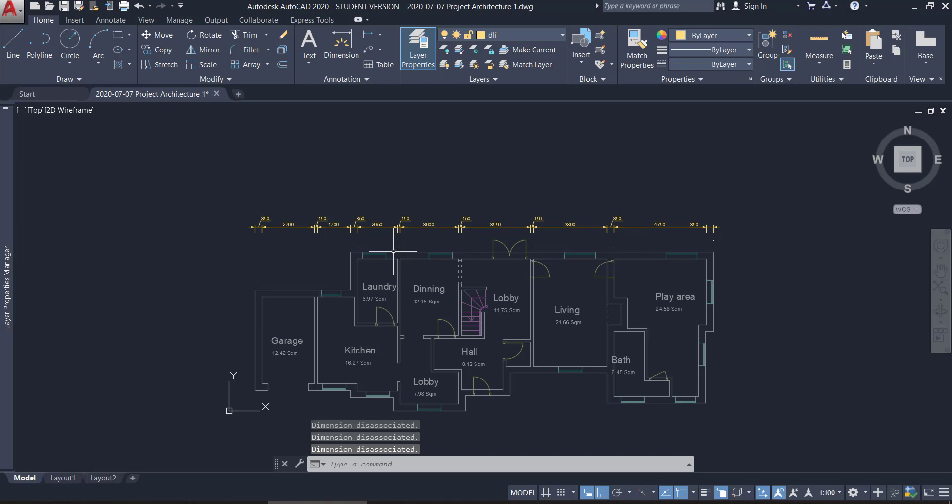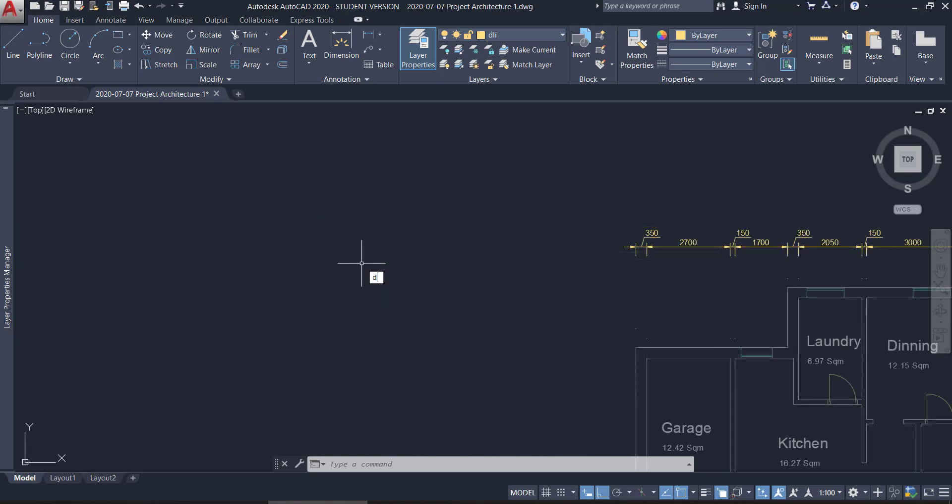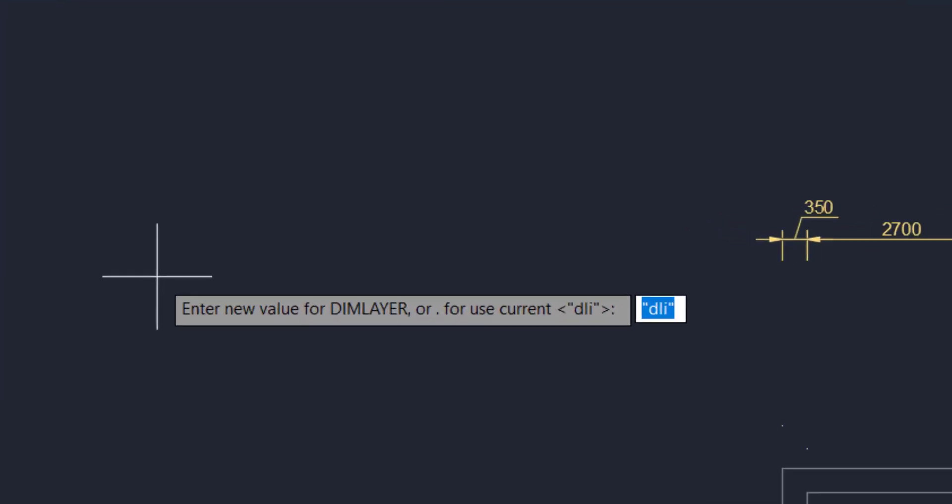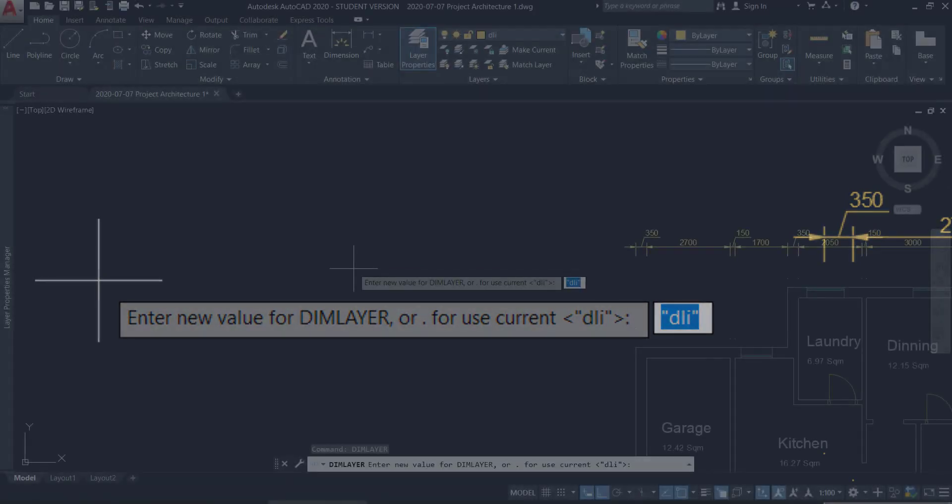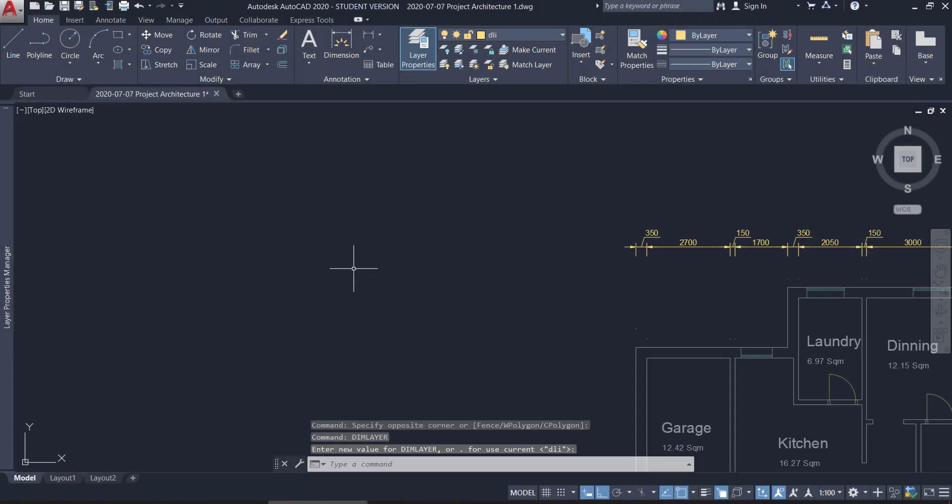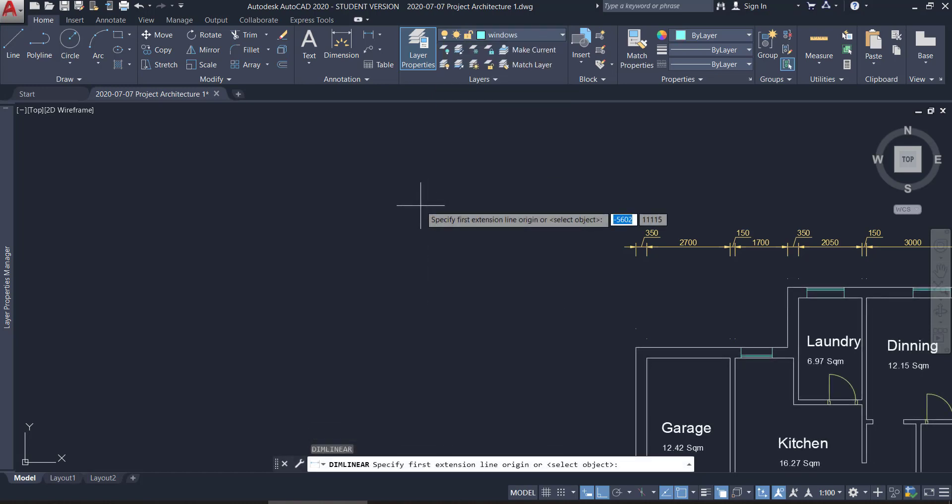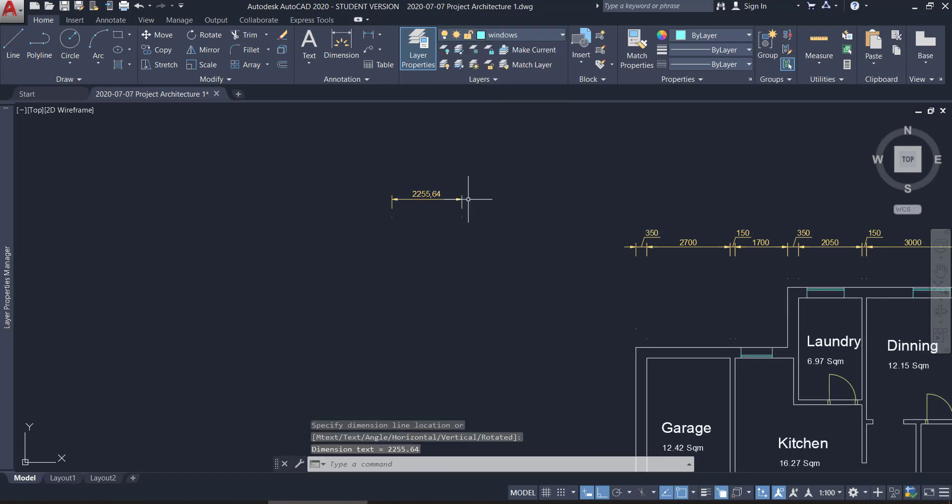Important note. With the function dimLayer, I can define a layer that will contain the new dimension objects that I create. I specify layer DLI, and what happens is, if my current layer is windows, if I create a dimension line, it's automatically placed within the layer DLI. Let's switch again to the layout 1 tab.